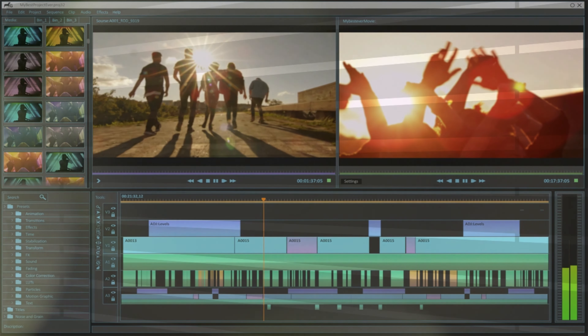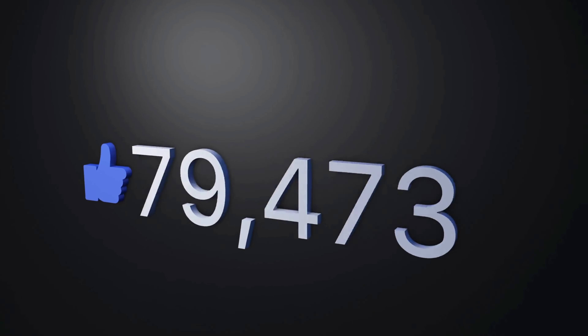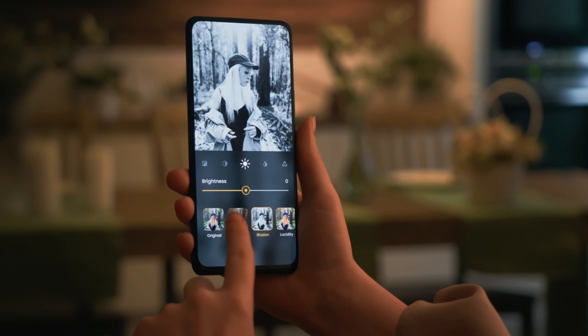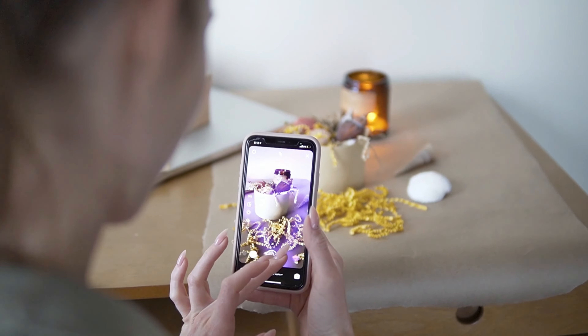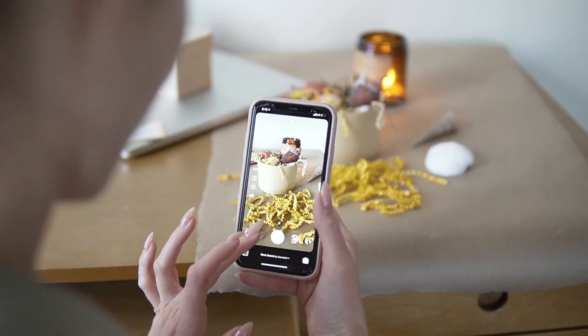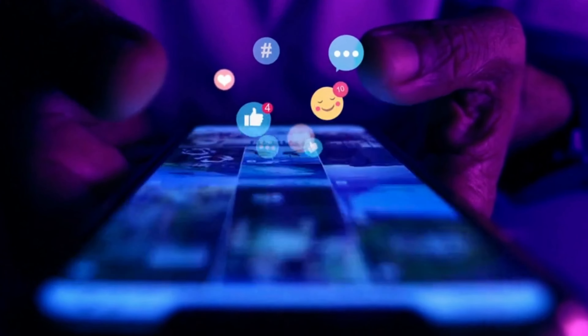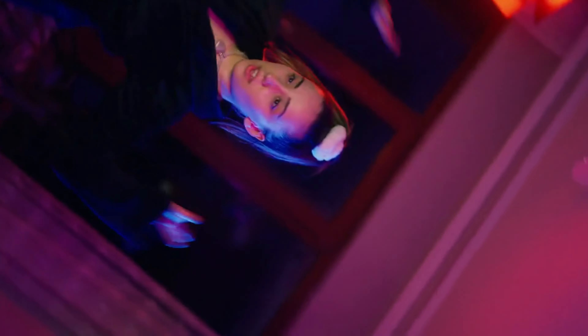Now let's talk about editing and effects. If you want your video to stand out, editing is key. Use TikTok's built-in effects, text overlays, and transitions wisely. A well-edited video grabs attention and keeps viewers engaged. Experiment with different styles and find what suits your content best.